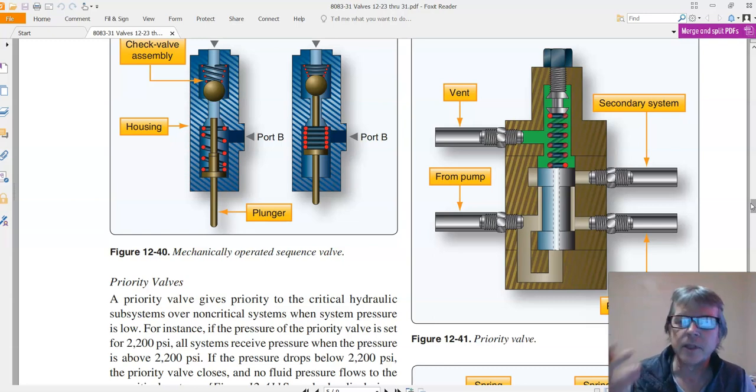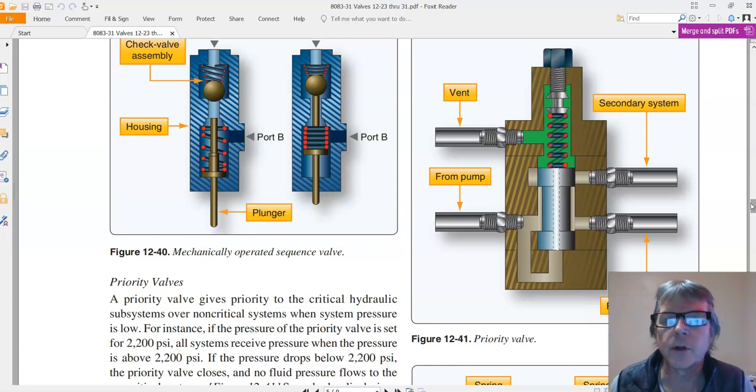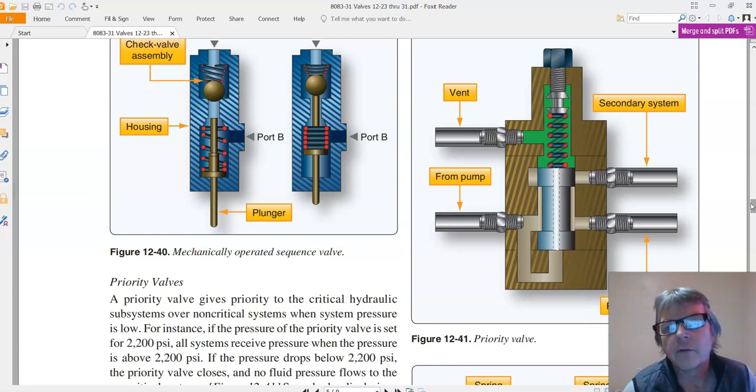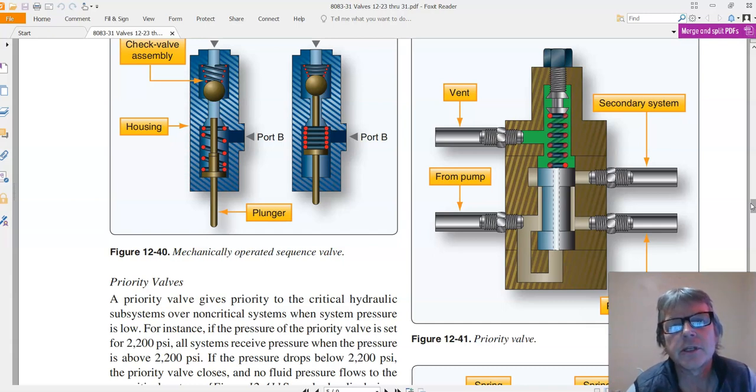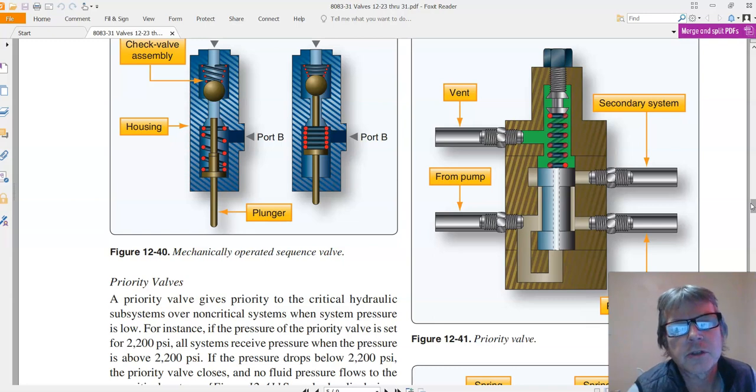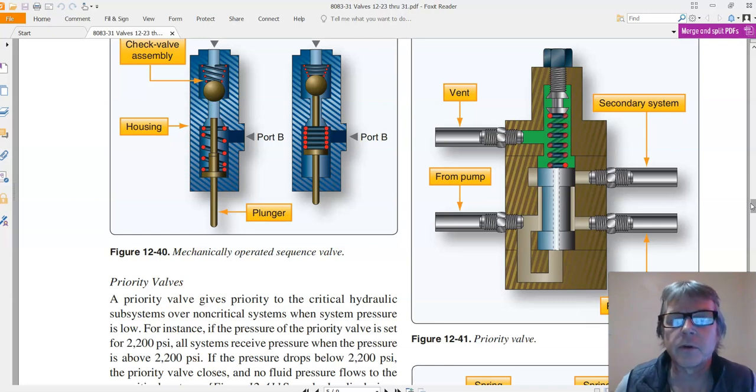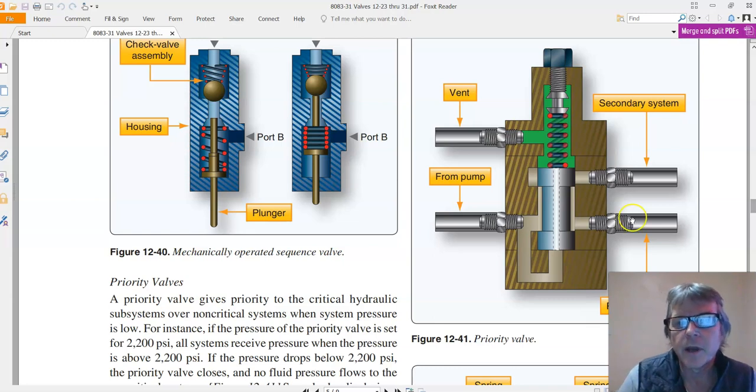So in that situation, you want the gear to go up first, then you want the flaps to go up. So the priority valve is going to mechanically sequence these two systems and ensure that in this case the landing gear moves first.